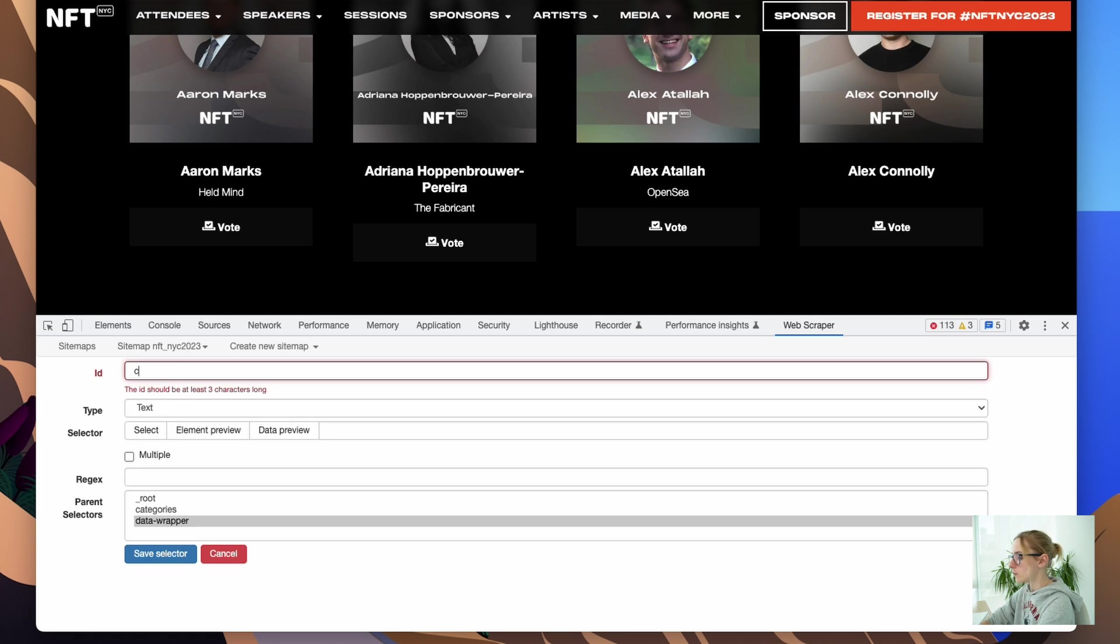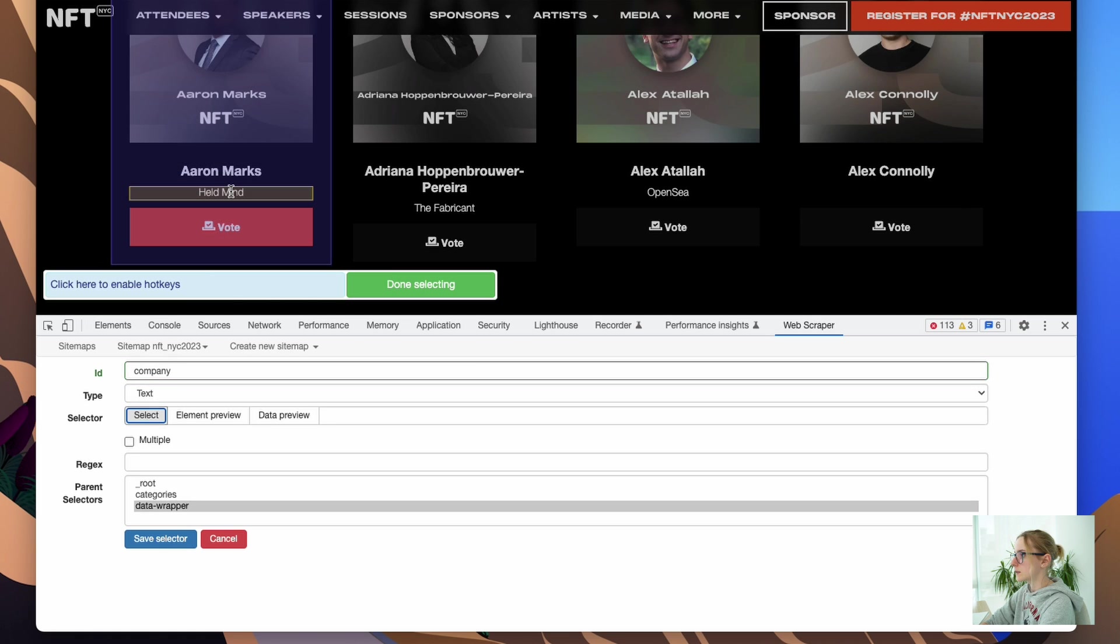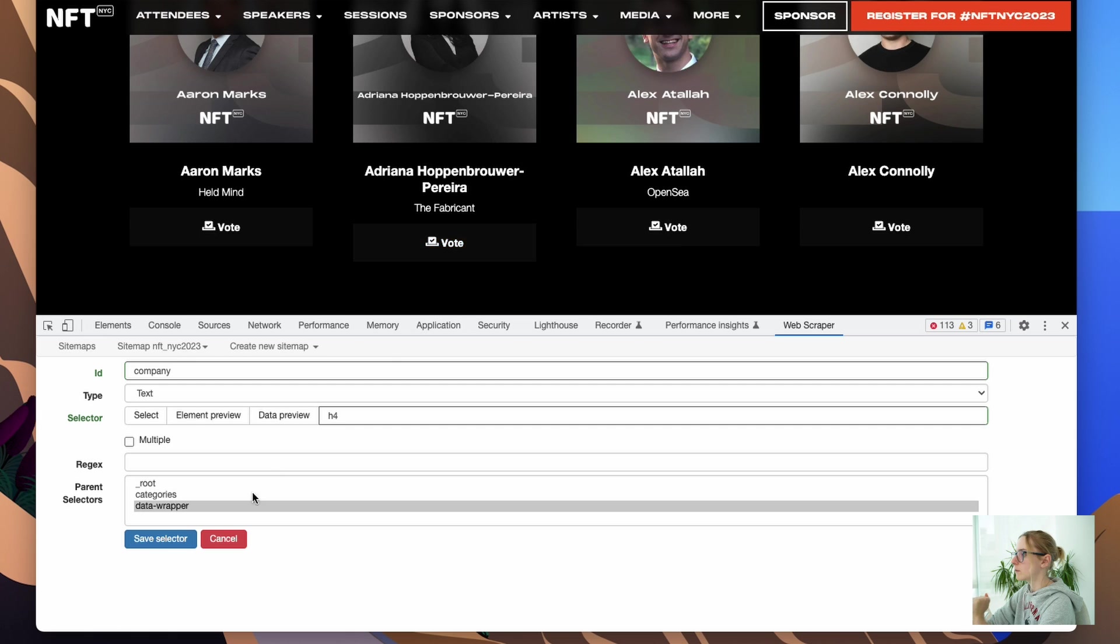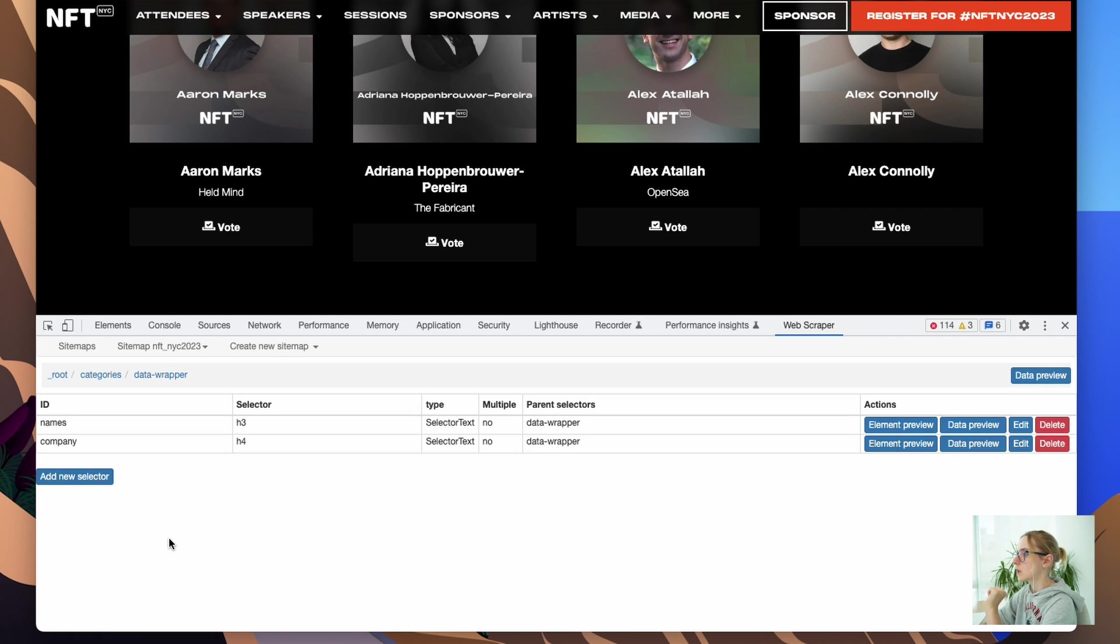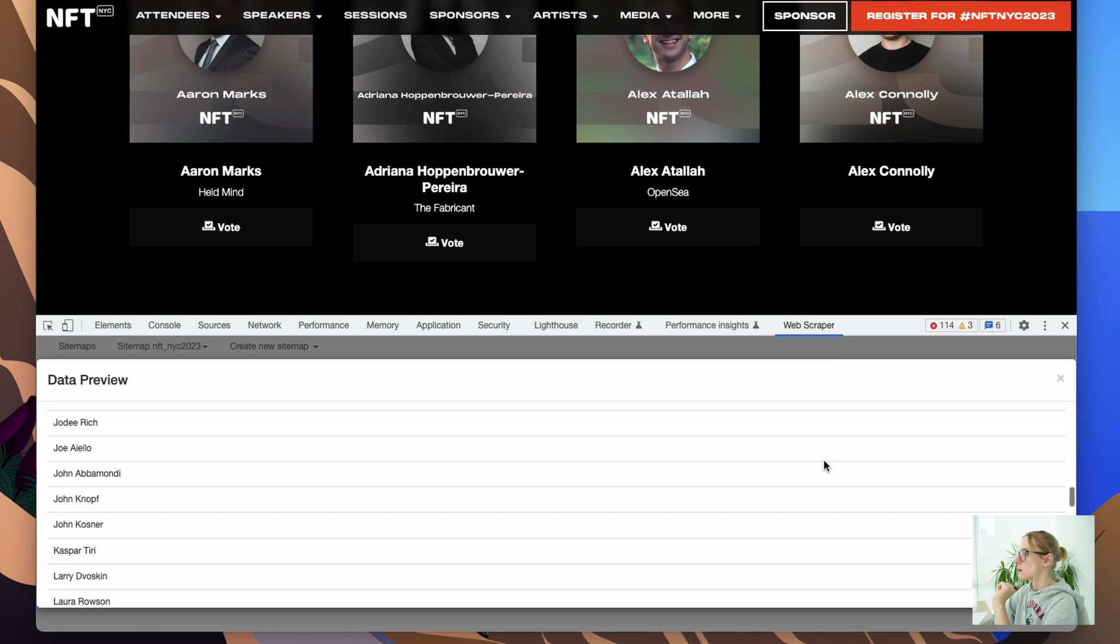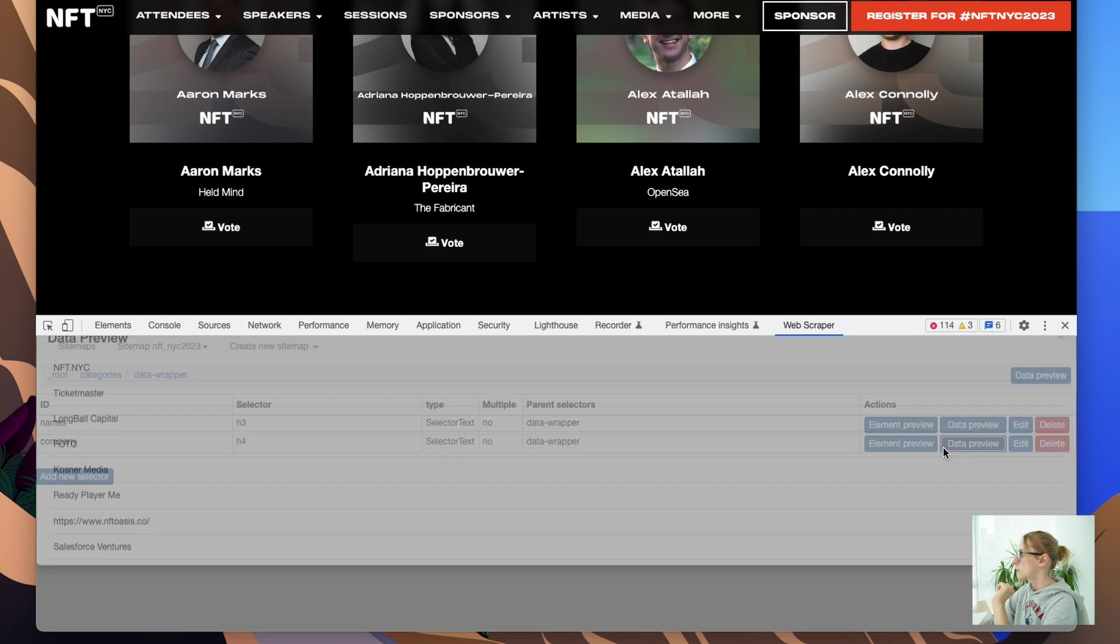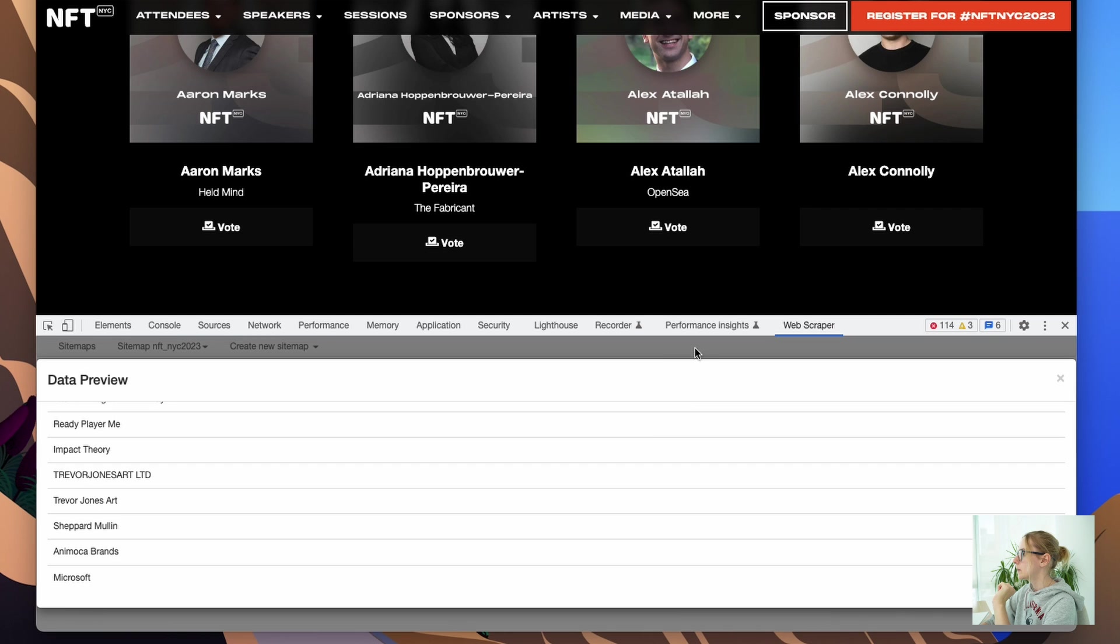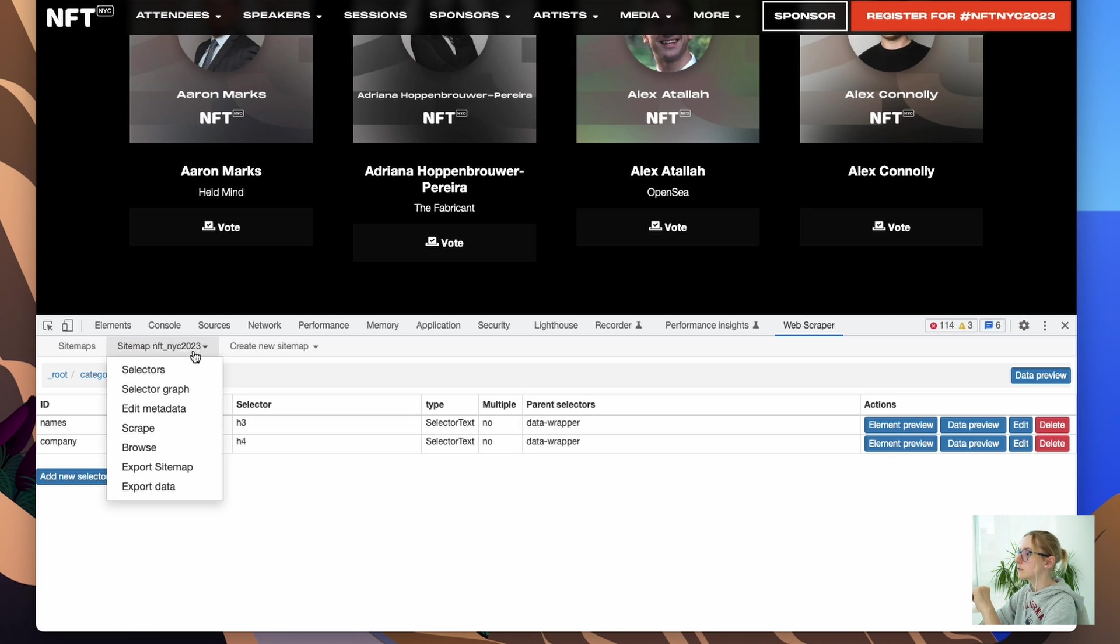We need to create another one, the company selector text. Select the company name. Perfect. No multiple, just for one component. So you will see data in the one row, very organized and clean. Boom, we're done, right? We can preview data if we want to. All the names here, all the companies here, perfect. Then what we need to do now, we need to scrape. Let's go and scrap the data.